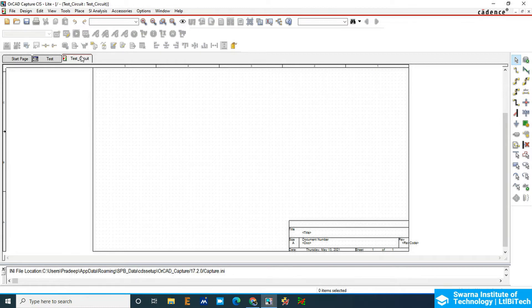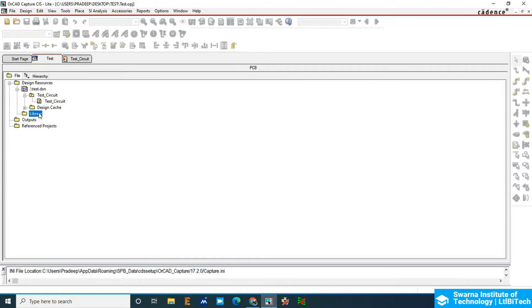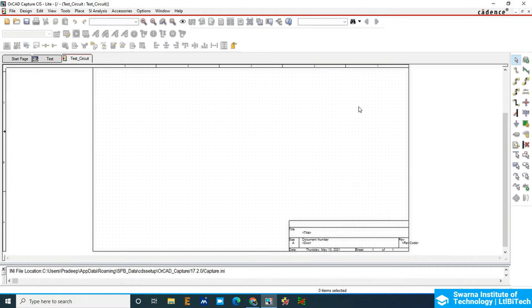You can see this is the library option. You can create your own library using the library options. Otherwise, you have to go to the library. There is a place part here. If you click on the place part...